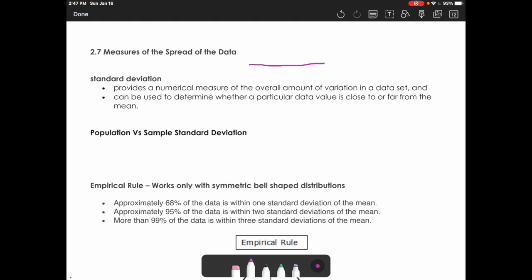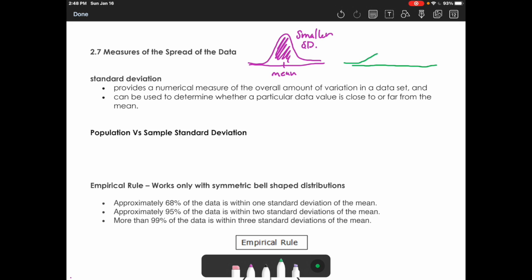For example, if I graphed some data and it looked like a single big peak with all the data values huddled together around the mean, this is going to be a smaller standard deviation. If the data set is more spread out with the mean in the center, that means the standard deviation is going to be larger, because on average the distance from the mean is going to be larger. Think of the standard deviation as the average distance from the mean.